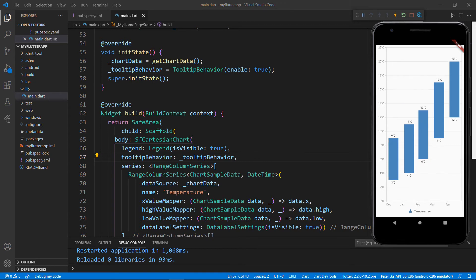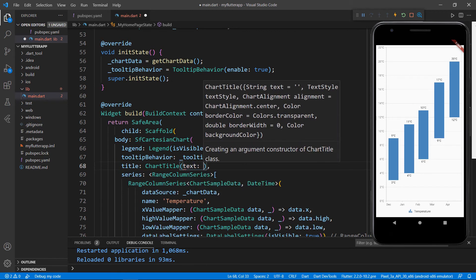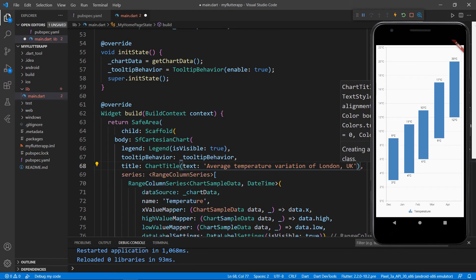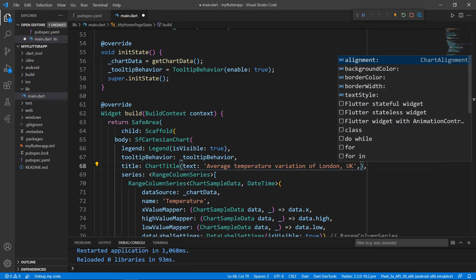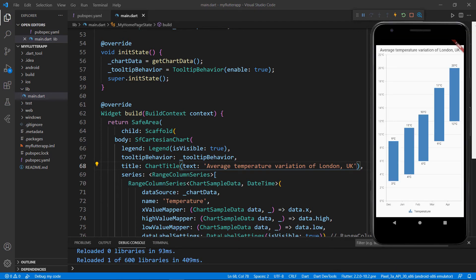Next, let me show you how to add a title to the chart. In the SfCartesianChart widget, add the title property, set the ChartTitle widget, and set its text property with a title. You can also add alignment, background color, border color, and text style properties. Save the file to see the changes — the provided title is now shown in the chart widget.